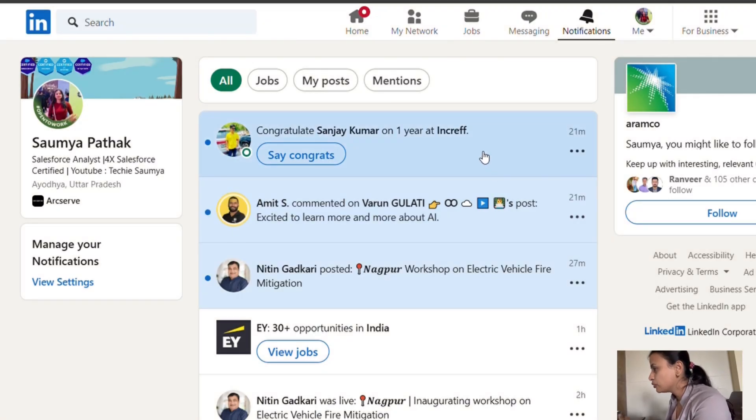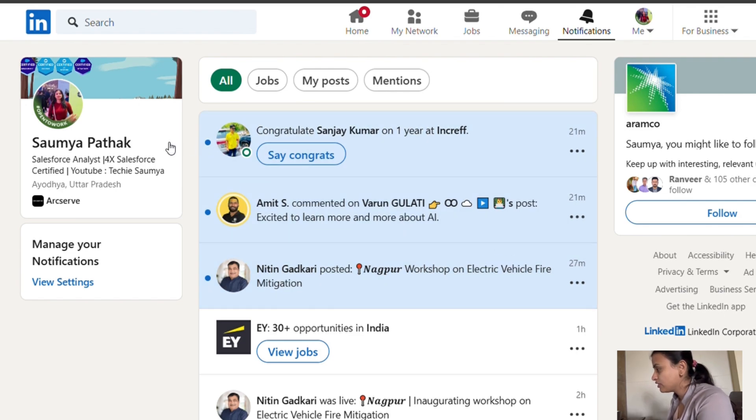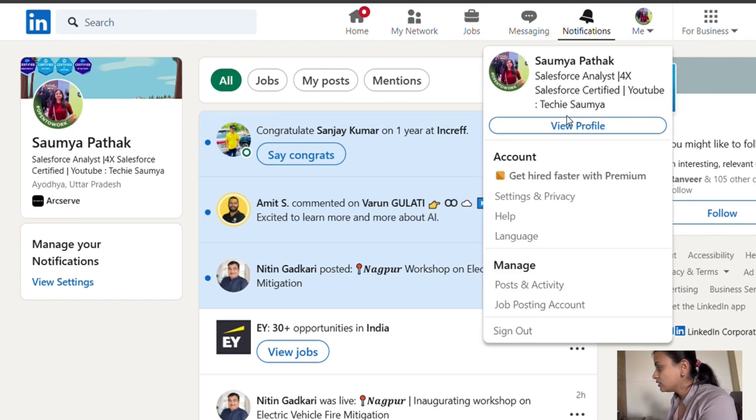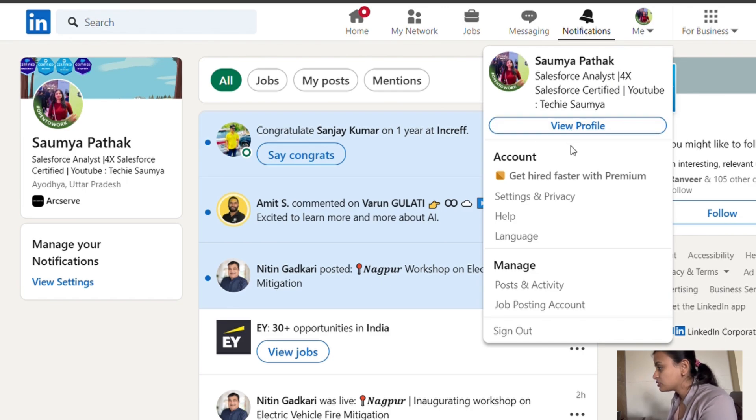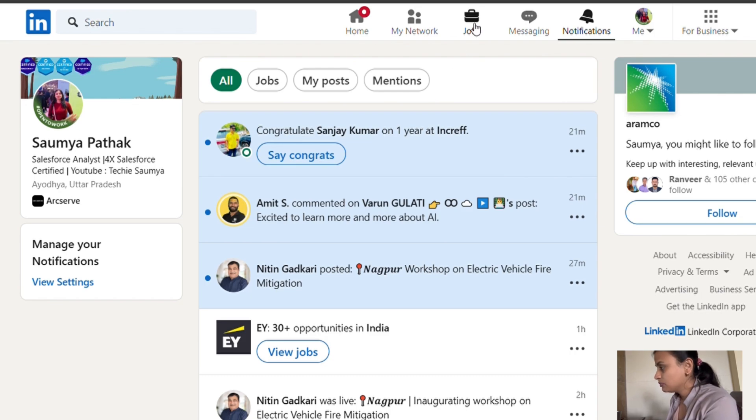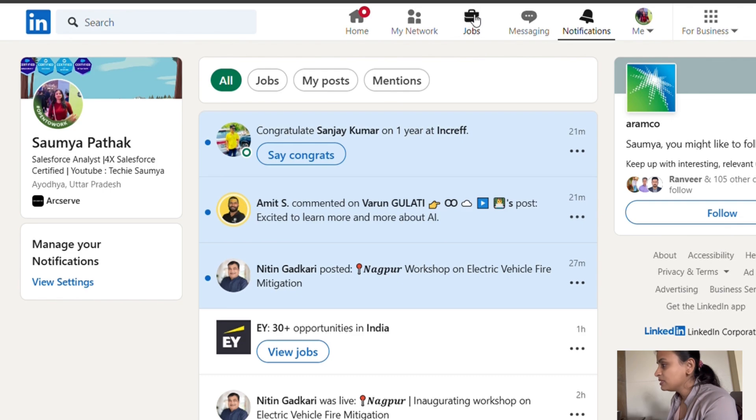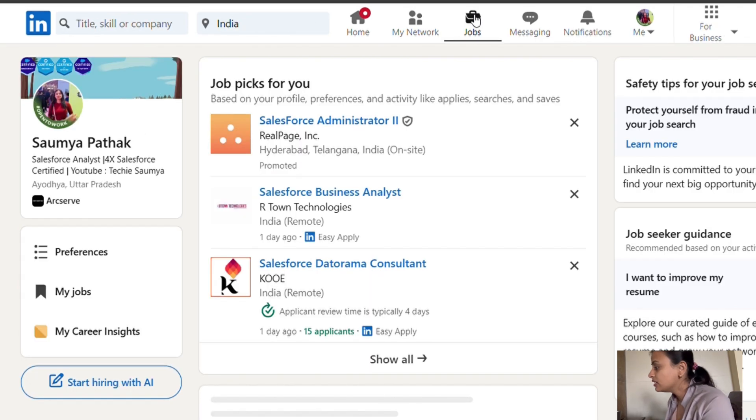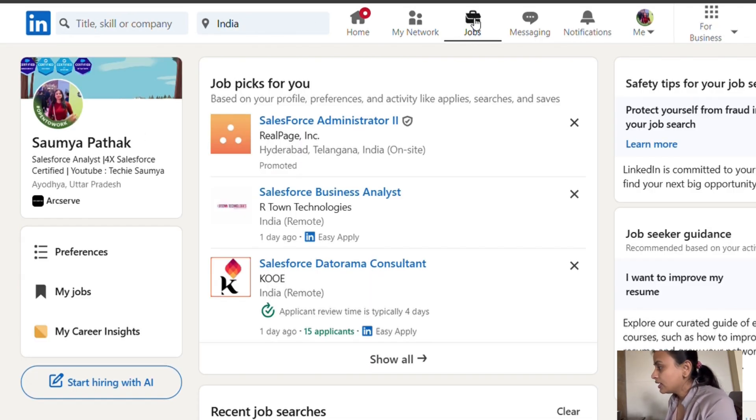Here I'm on my computer screen. This is the dashboard for LinkedIn, my LinkedIn profile. If you have not created any LinkedIn profile, please go and do it. If you want to see my profile and connect with me on LinkedIn, this is my profile: Somya Pathak, Salesforce Analyst. I have linked it in the description box. If you have any query, you can connect with me on LinkedIn. Let's go to the job tab where you'll be searching companies that are hiring for fresher roles.